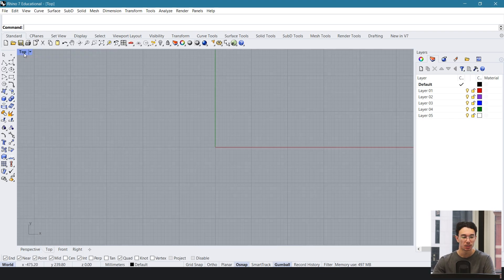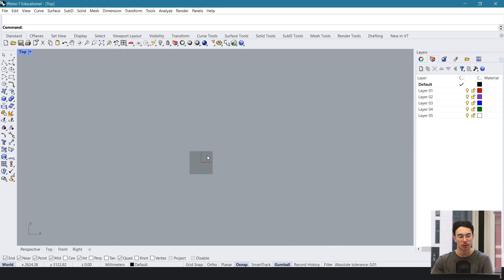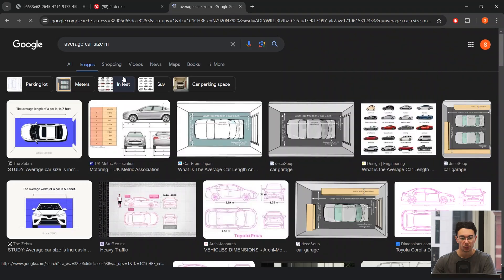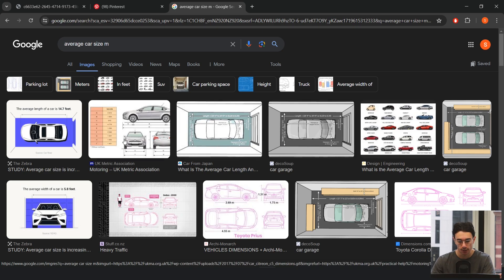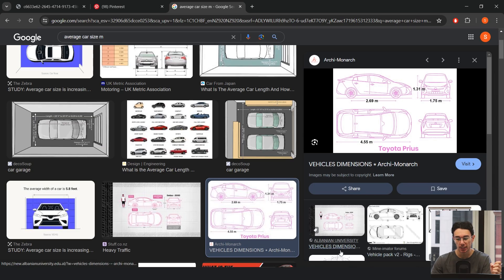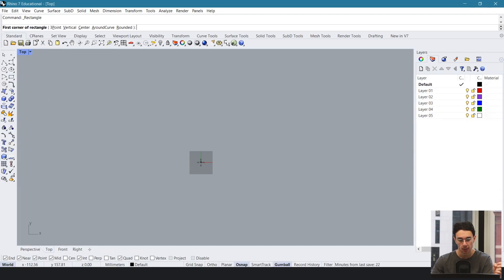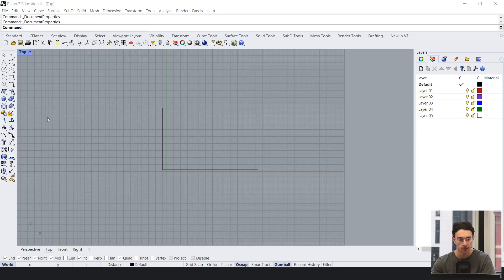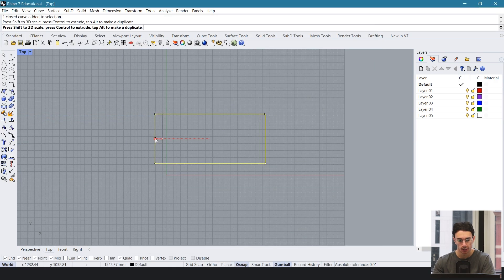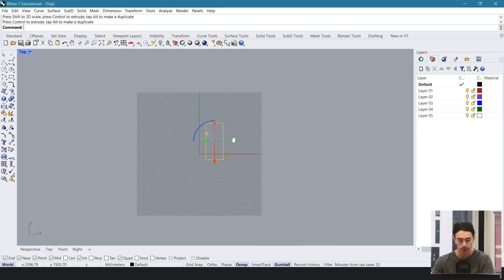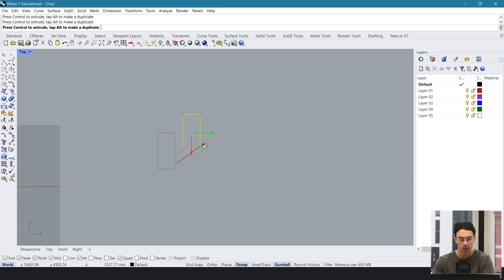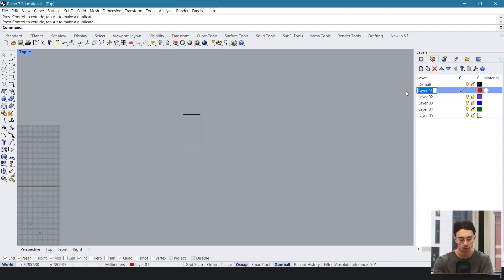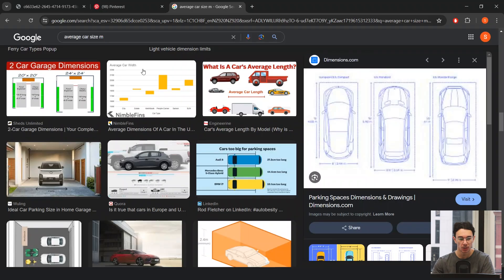Now we're jumping into Rhino to set up a simple plan. You can use ArchiCAD, Revit, or whatever you want, but for simplicity I'm doing this all in Rhino. First I'm going to use a car for a reference for scale and build around that. A regular car is about 2.69 by 1.75 meters, so in Rhino we'll use the rectangle tool and enter 2690 by 1750 in millimeters. Let's make sure the document is set up in millimeters: go to File, Properties, Units — yes, it's in millimeters. We'll move the car off the grid so we can see what we're doing, and rename our layer to 'planning lines.'